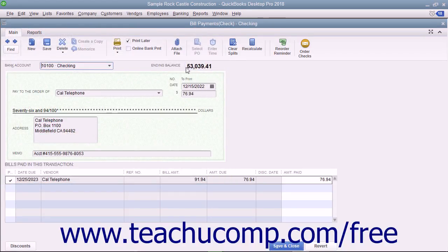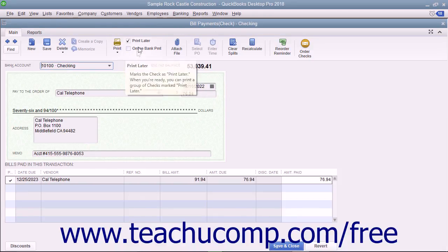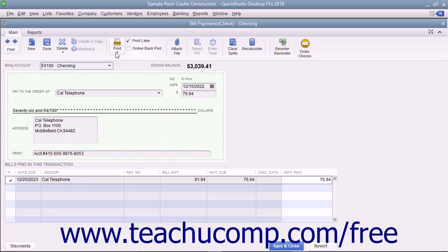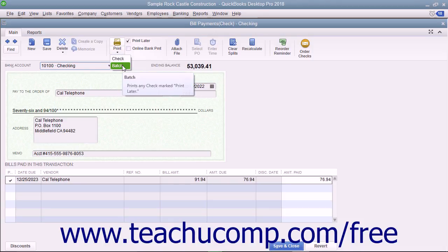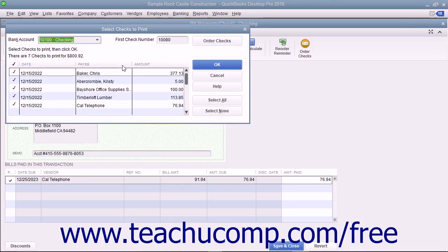To print a batch of checks you have saved and marked to Print Later, open the Write Checks window and click the drop-down arrow on the Print button in the main tab of the ribbon at the top of the Write Checks window. In the drop-down menu that appears, choose the Batch command to display the Select Checks to Print dialog box.